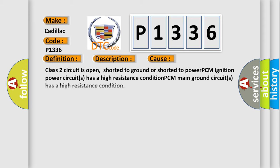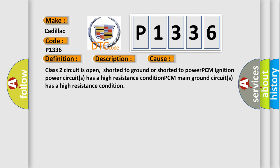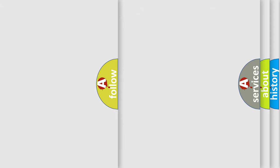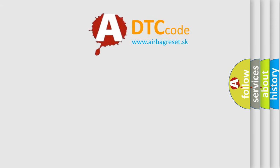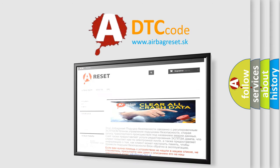This diagnostic error occurs most often in these cases: the Class 2 circuit is open, shorted to ground, or shorted to power. The PCM ignition power circuits have a high resistance condition. The PCM main ground circuits have a high resistance condition. The Airbag Reset website aims to provide information in 52 languages.